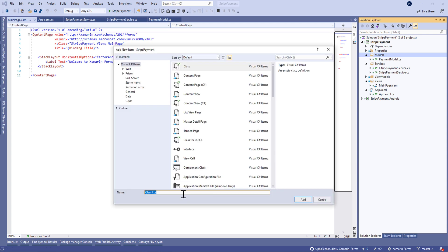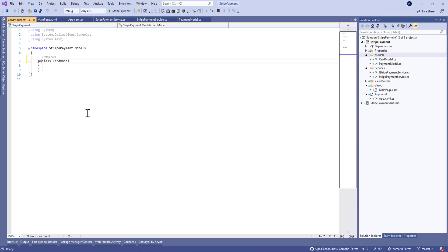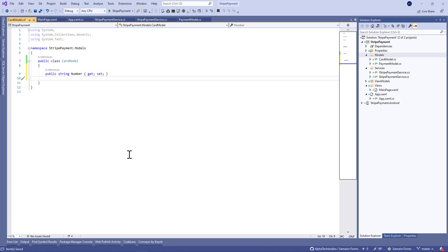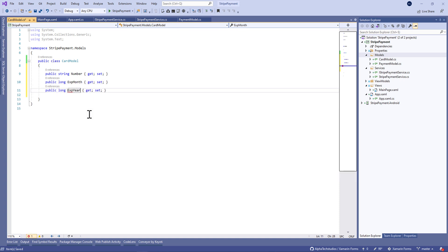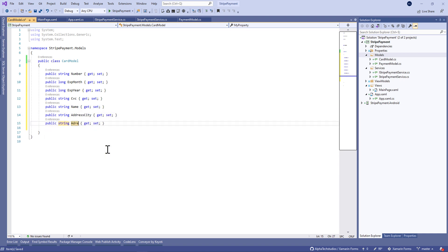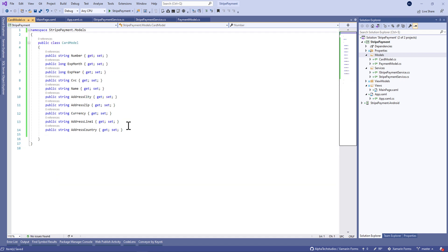Now we need to add a new model called CardModel in which we'll define the different properties of a credit card: the number, expire year, expire month, CVC number, cardholder name, cardholder address, city, and so on. You have the full documentation on the Stripe web API documentation.